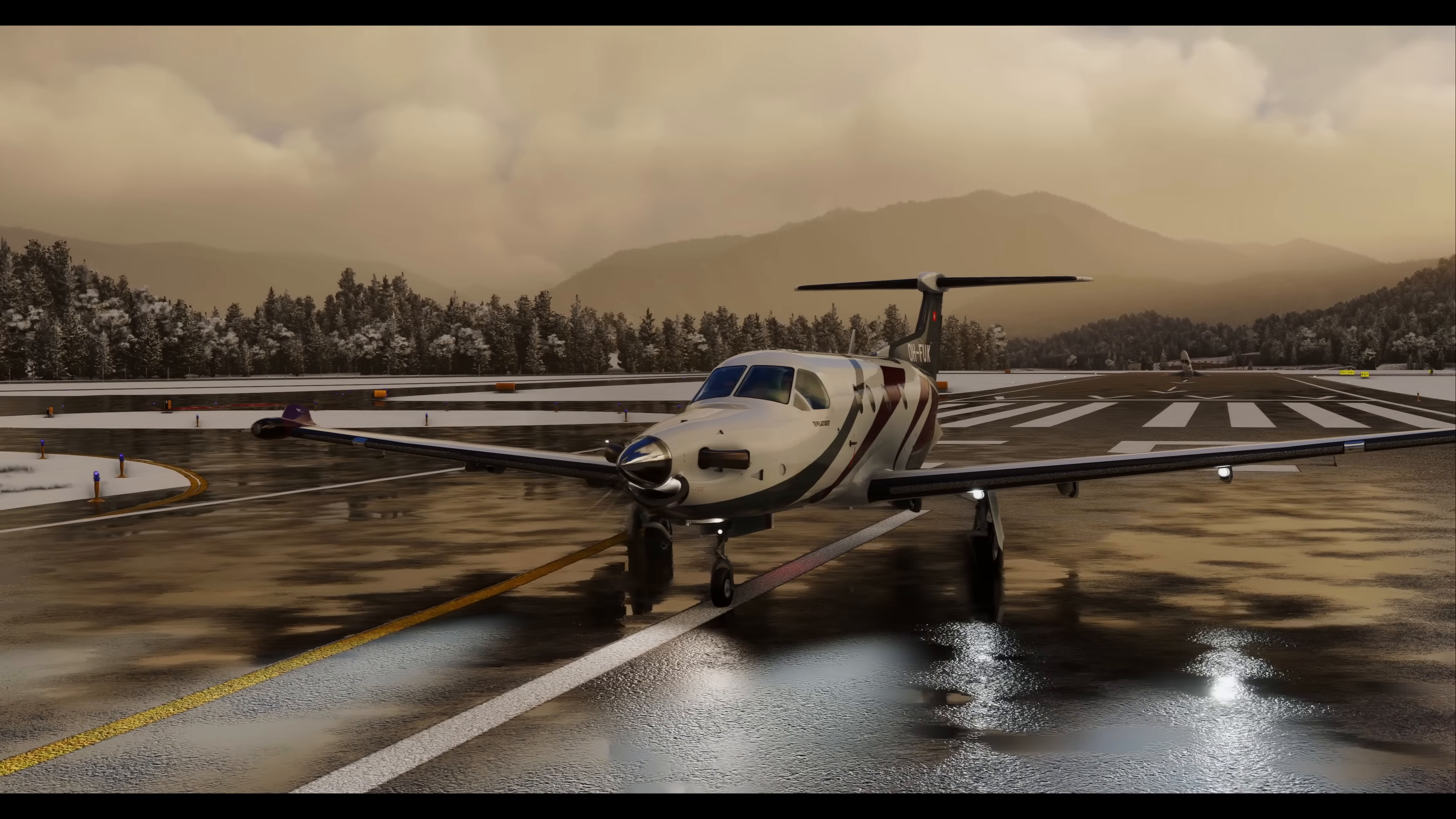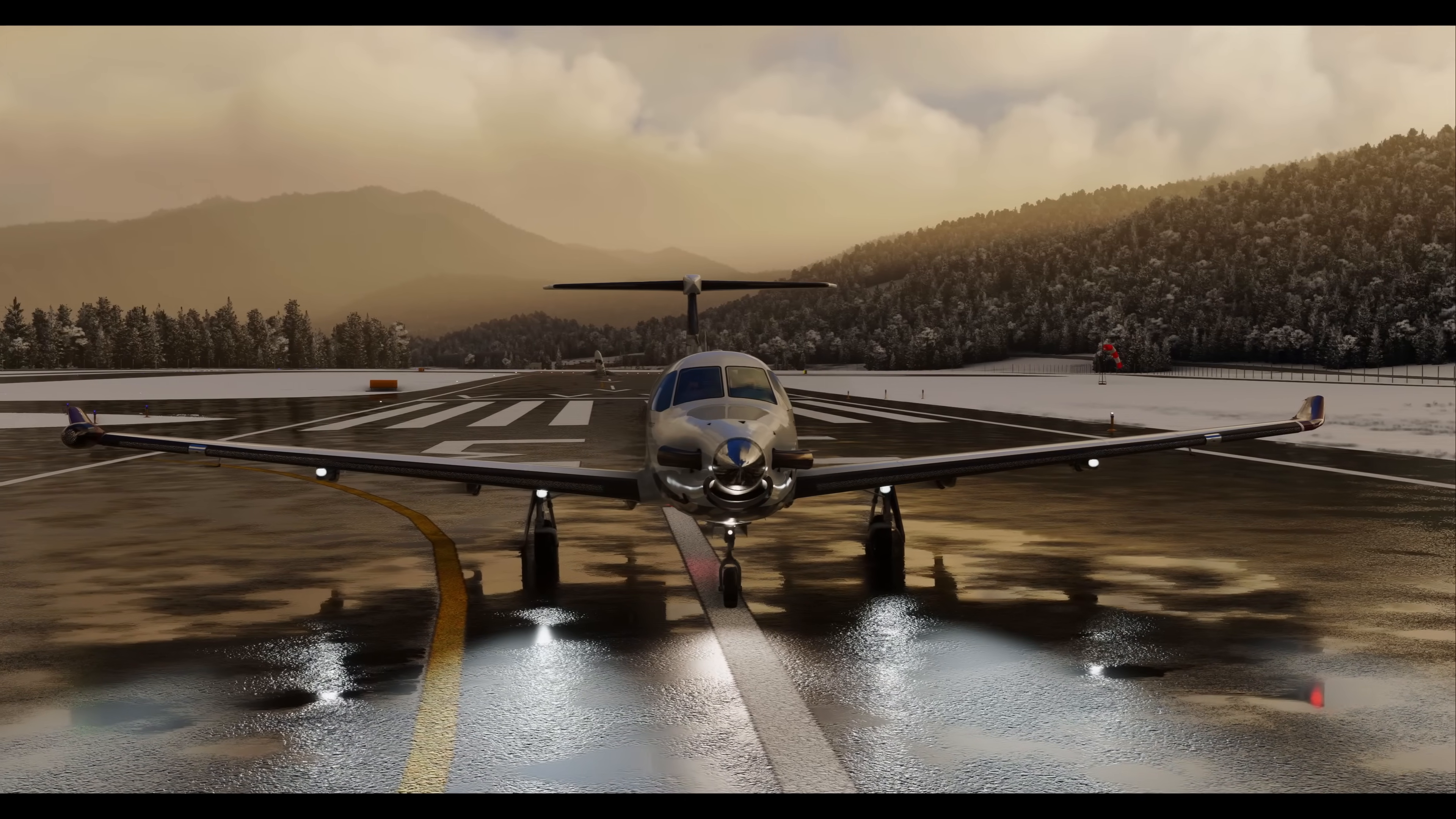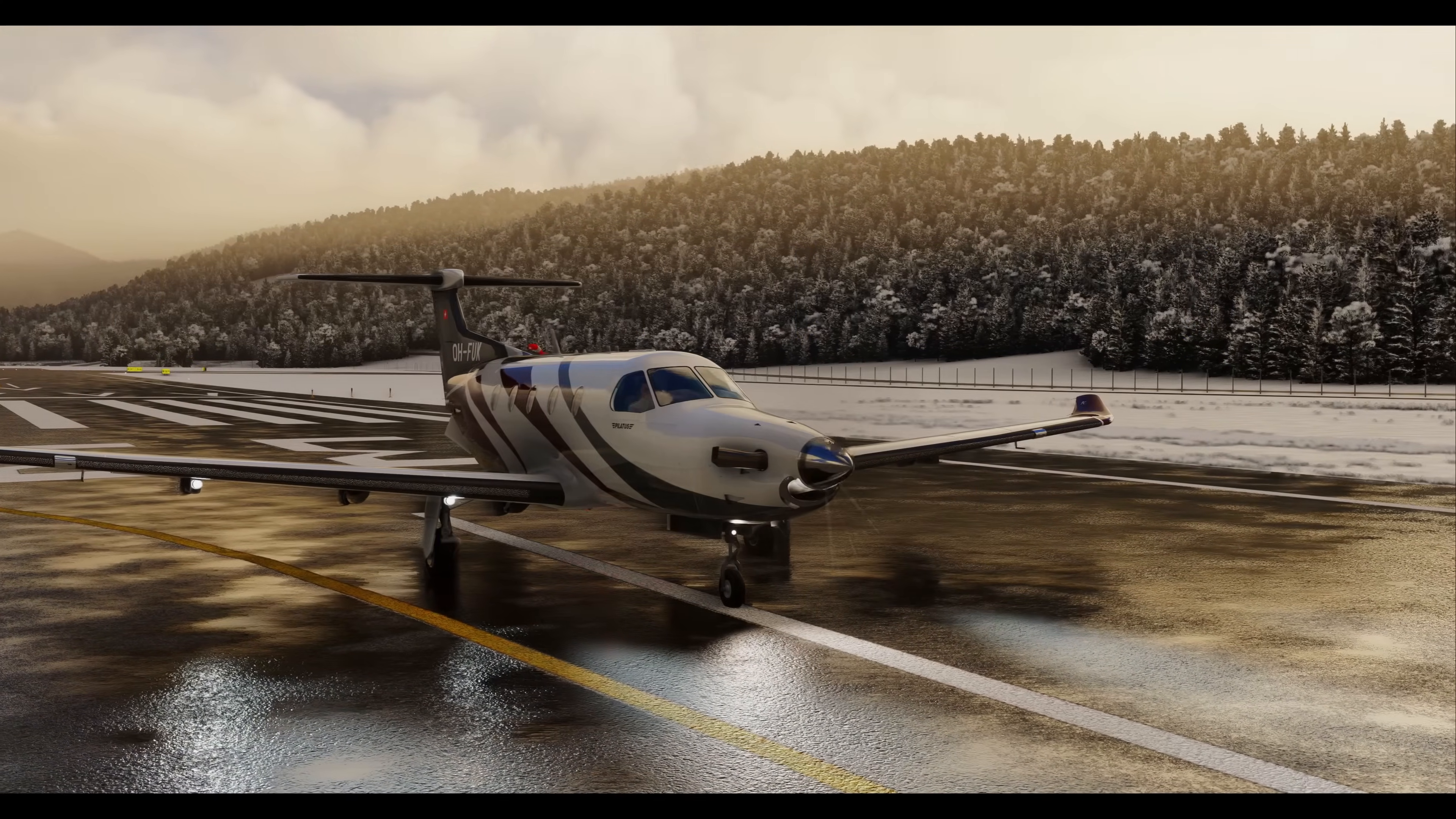After that, settings impacting CPU. These three settings are the biggest culprits to increasing your CPU time, which introduces stutters and lowers frame rates. Terrain level of detail, object level of detail, and buildings. Go ahead and turn these to their lowest respective setting.